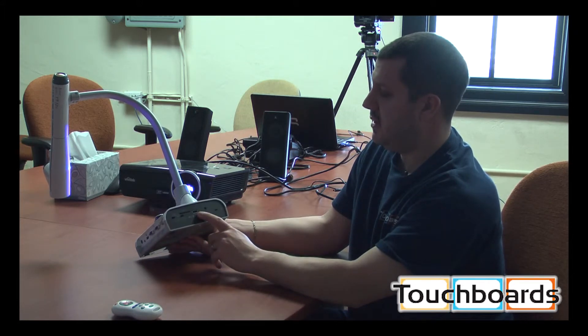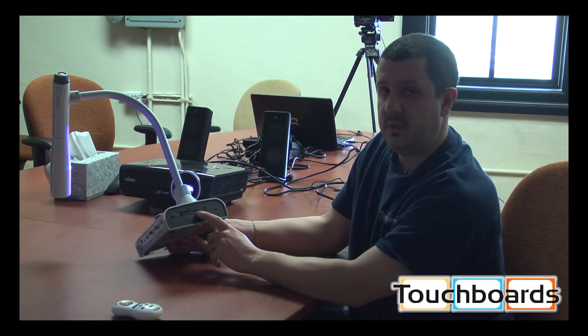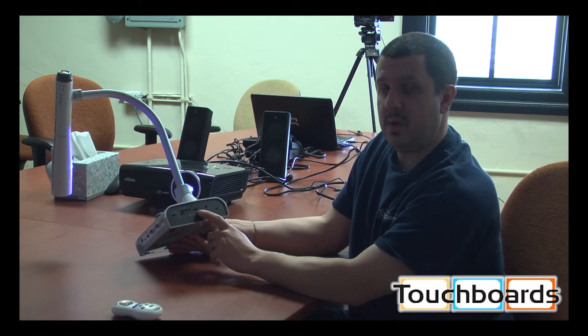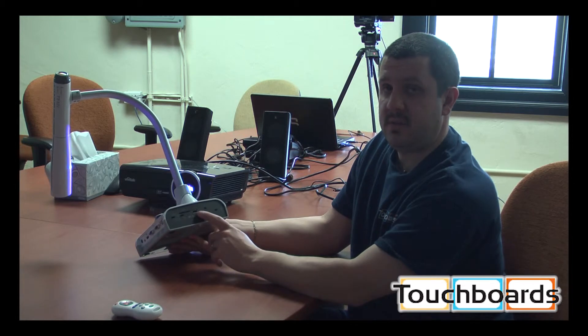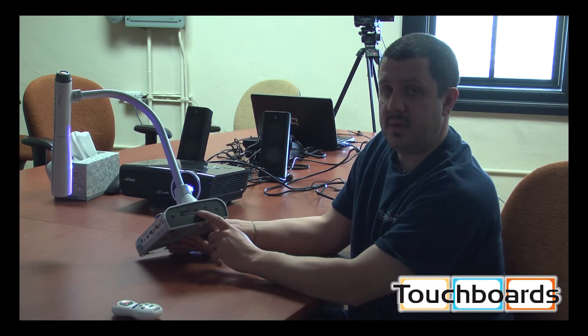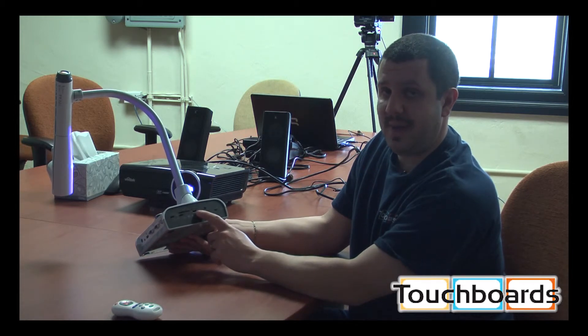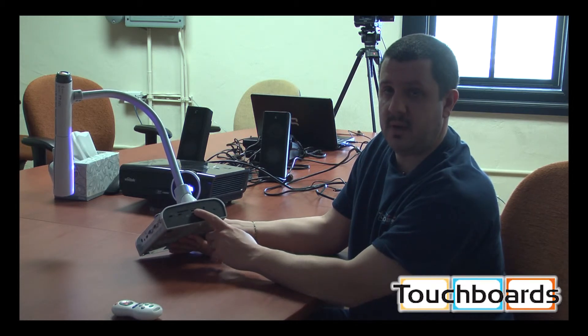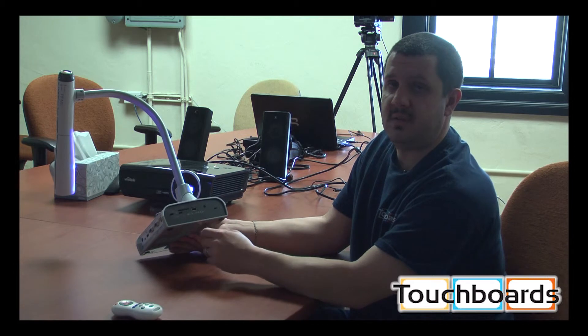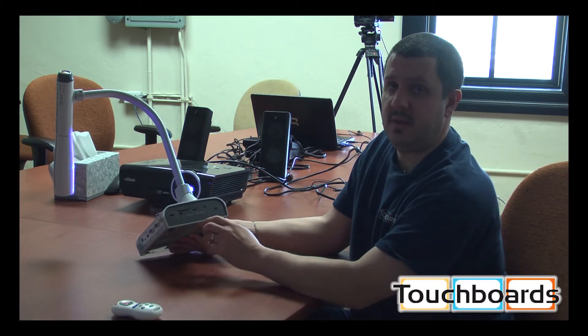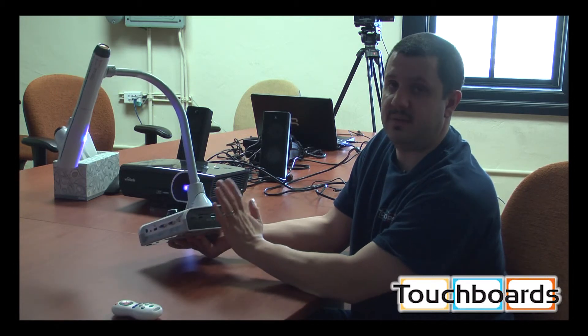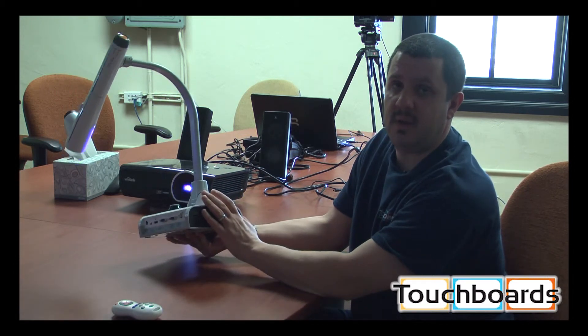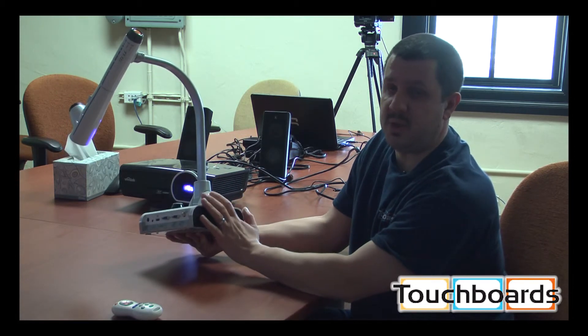And over here, you have the USB port. This is used with the CRA1 tablet. You just plug the dongle in here, and you can use the tablet to annotate over the image directly from the camera and not need a computer.